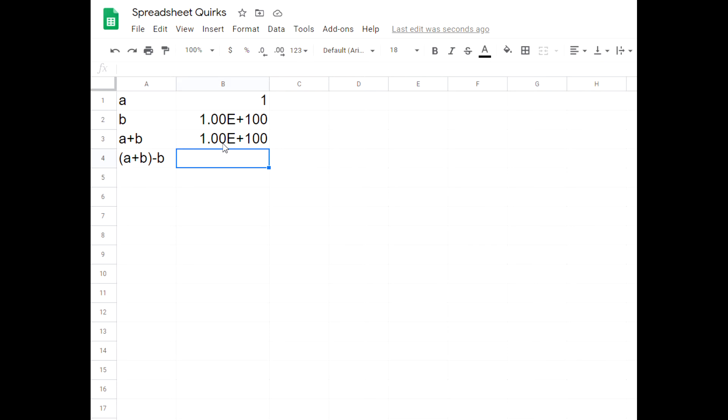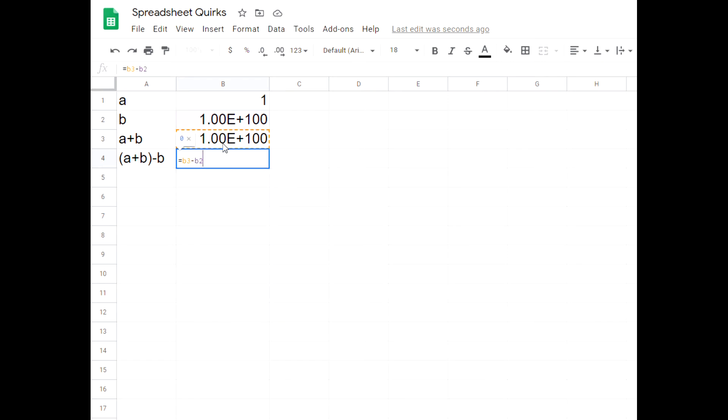And then I'm going to subtract off googol. So I have B3 minus B2 and I get zero. So what happened there? Basically the computer is telling me that one plus a googol minus a googol equals zero.